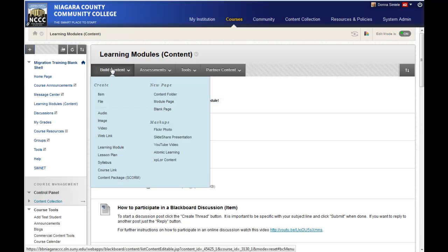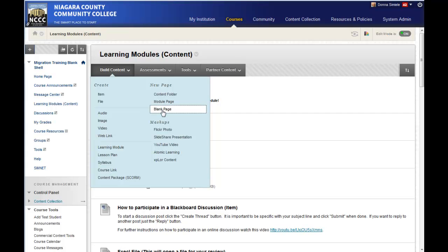First, go into the content area of your course. Make sure your edit mode is on, get into the content area where you want this to show up, then go to the build content button and create a blank page.